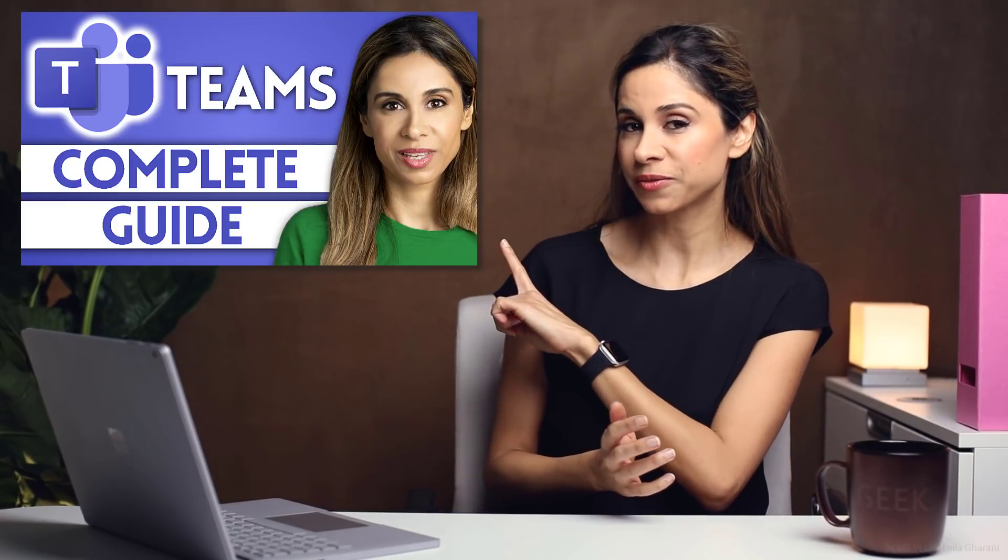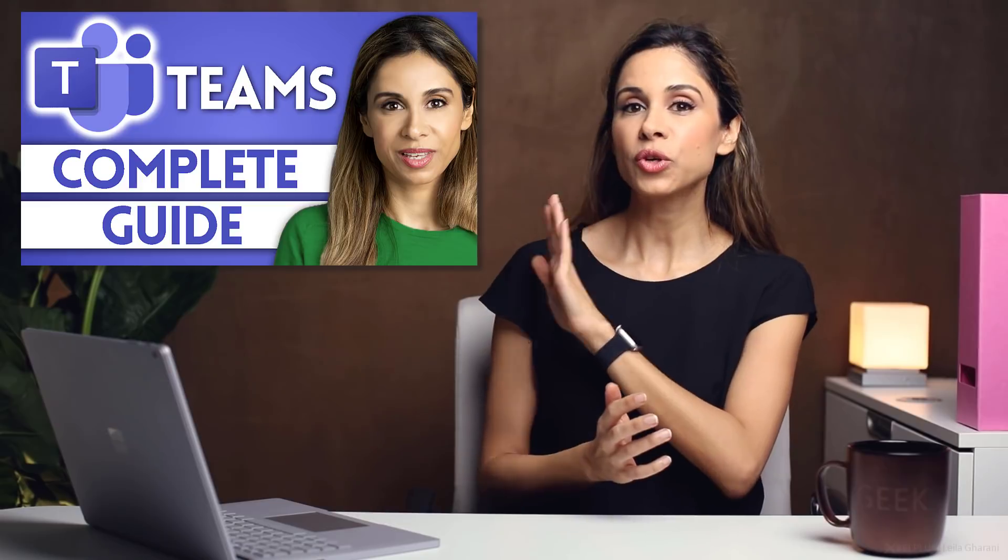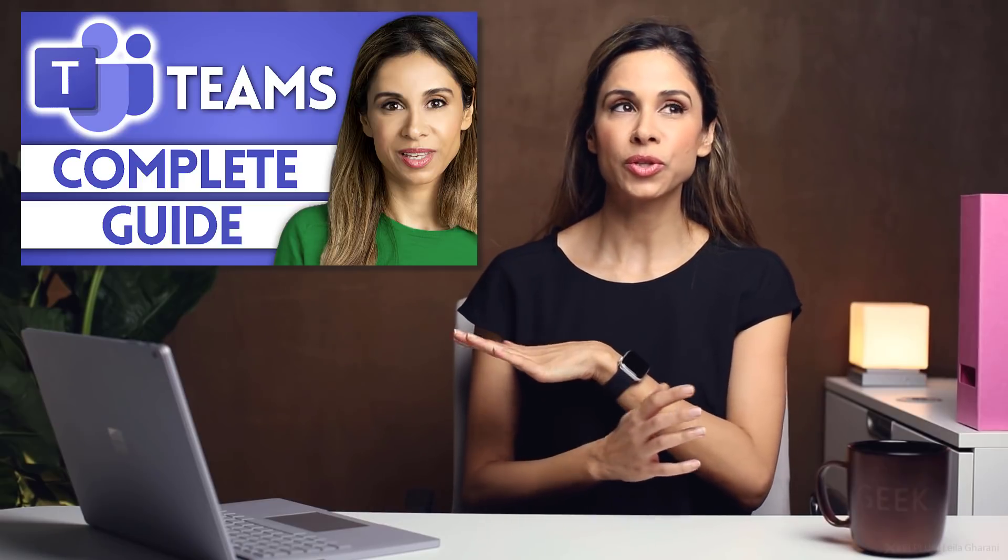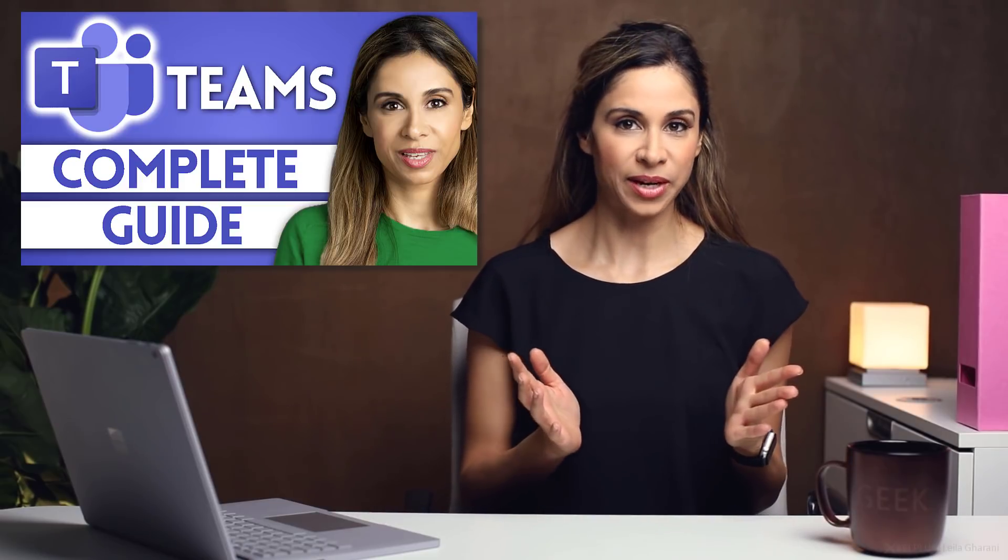Now, if you're brand new to Teams, make sure you watch this tutorial first, which introduces you to the whole Teams environment. Once you're ready, let's start with my tips.